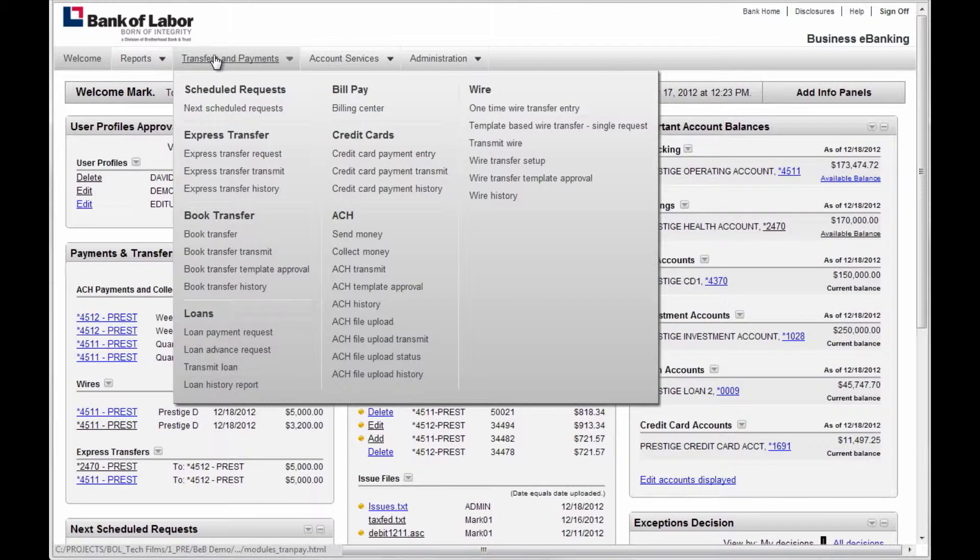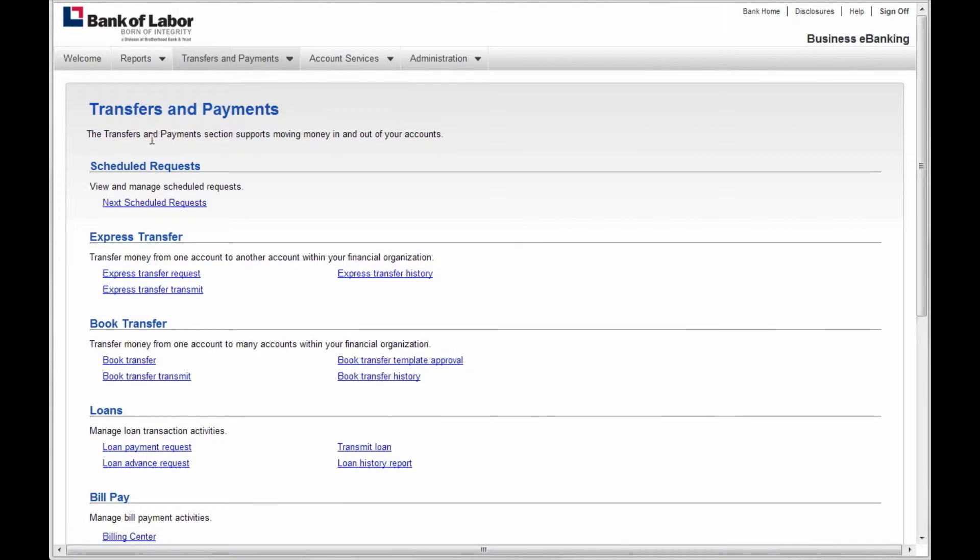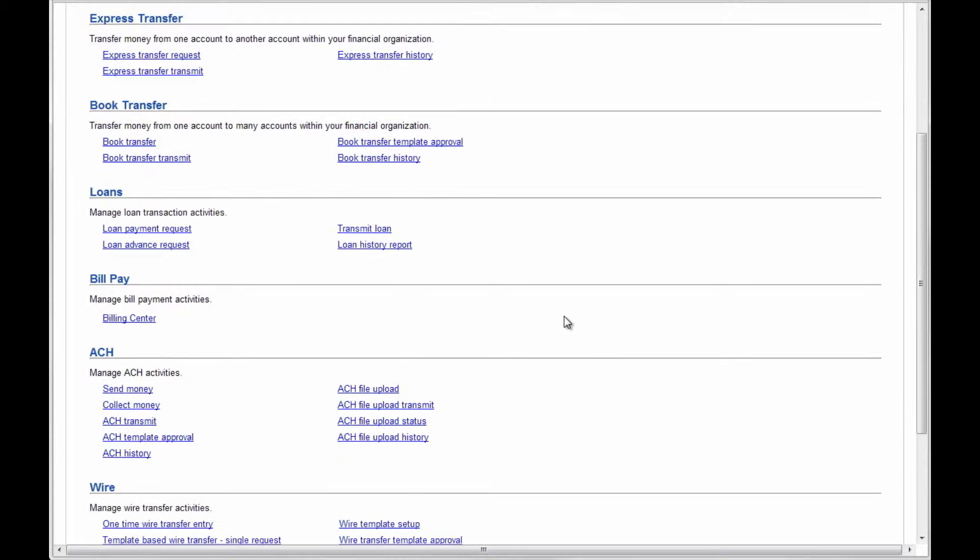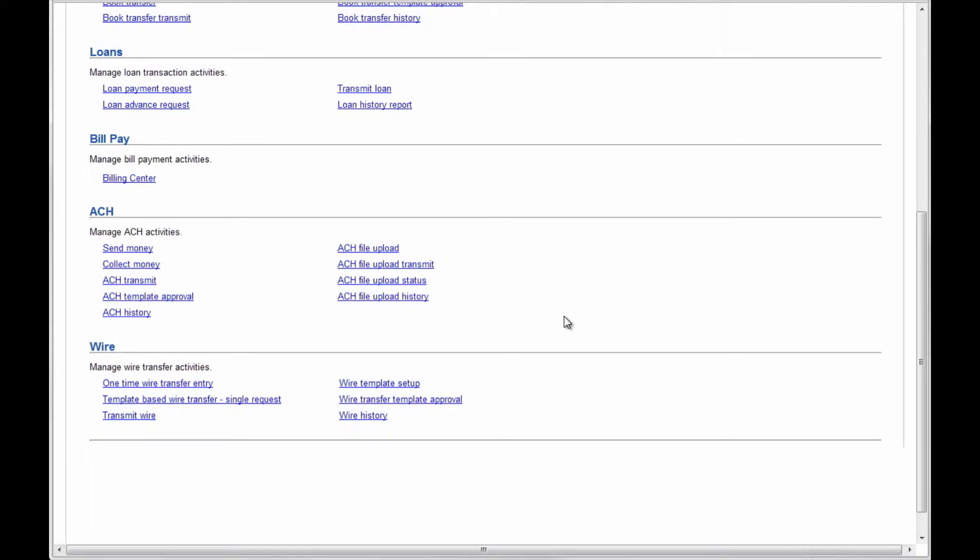Under the Transfers and Payments drop-down, you will be able to perform transfers between one or more owned accounts, make bill payments, initiate ACH transactions, and initiate wire transfers.